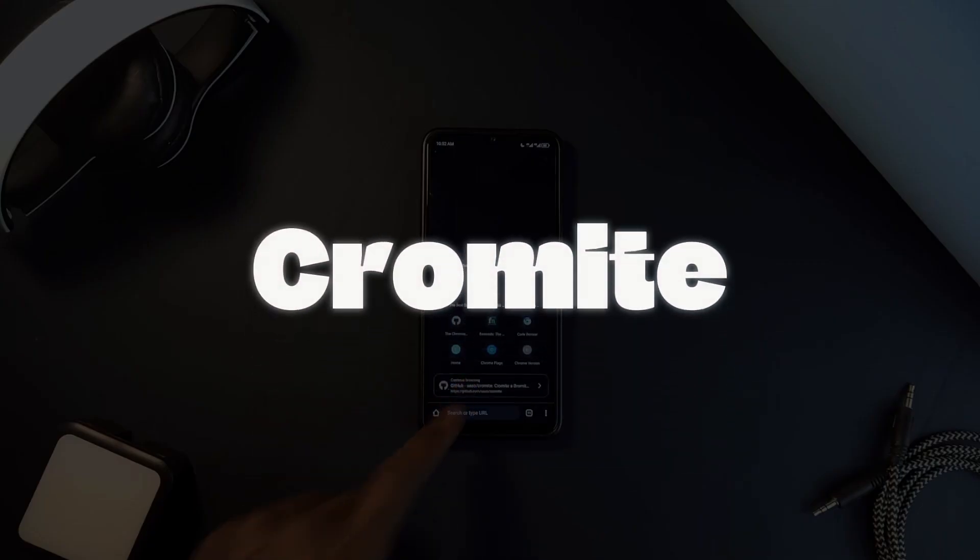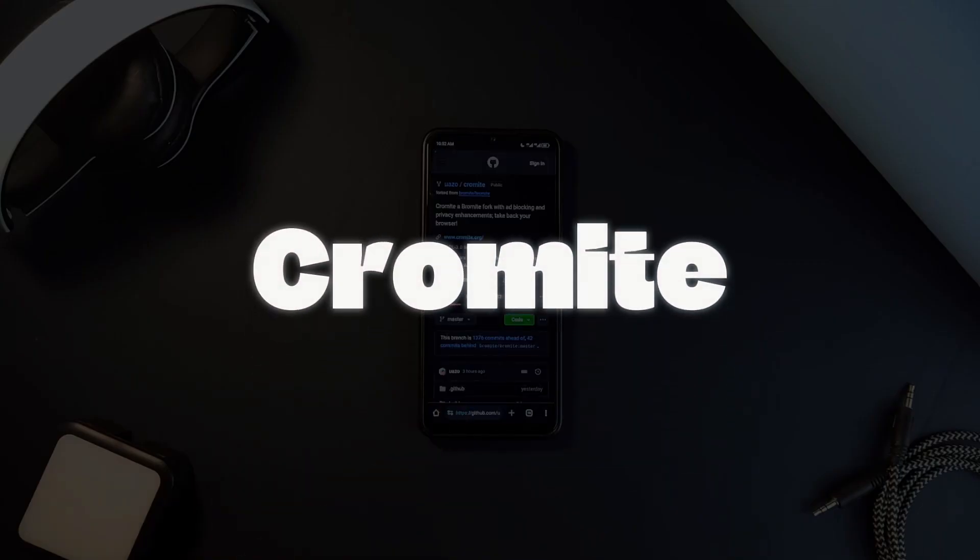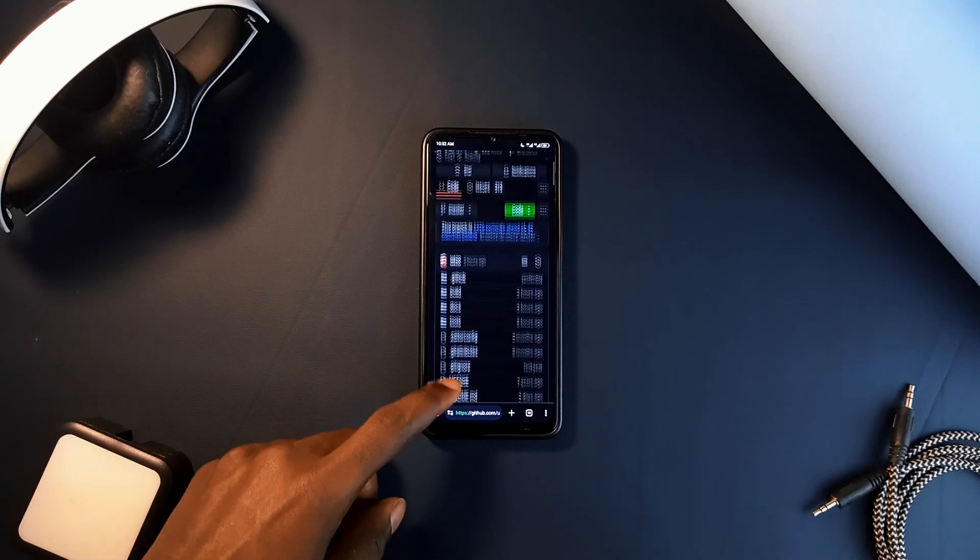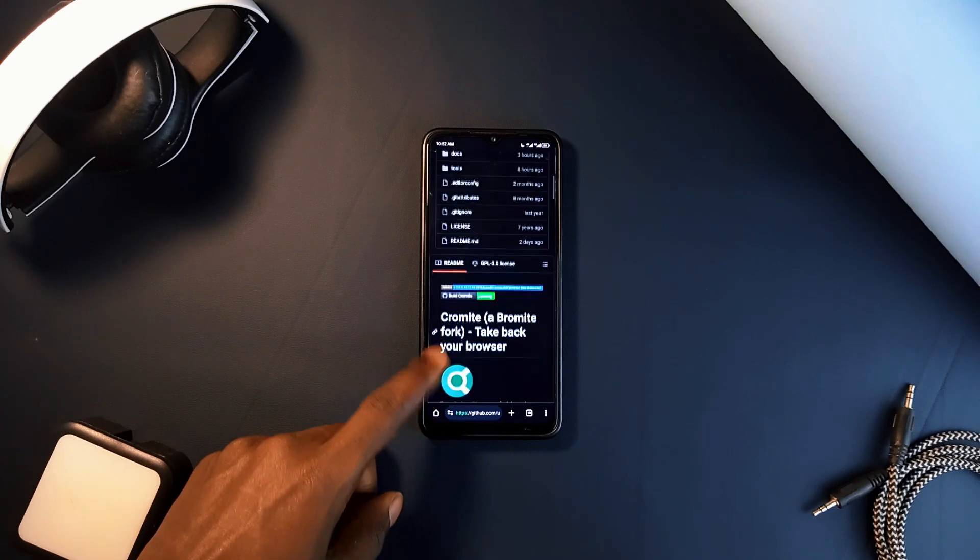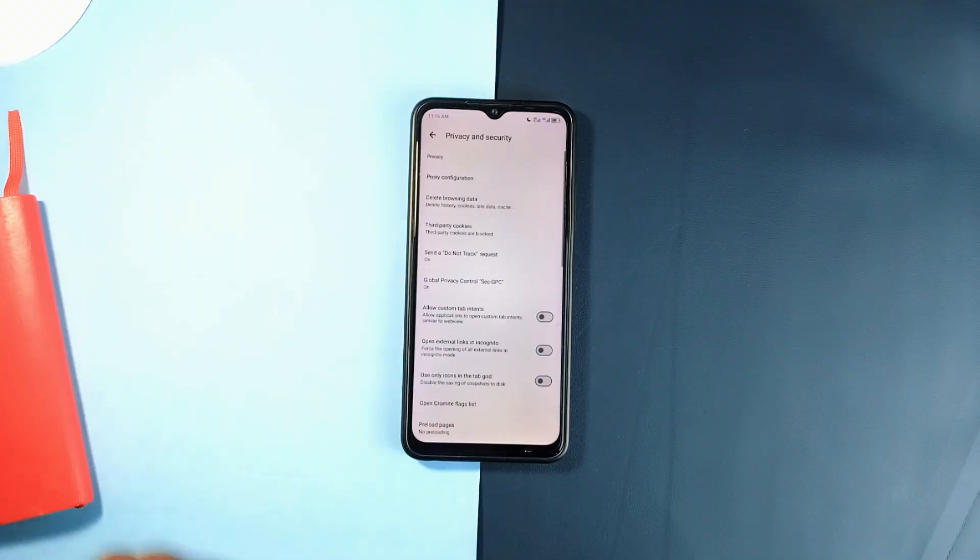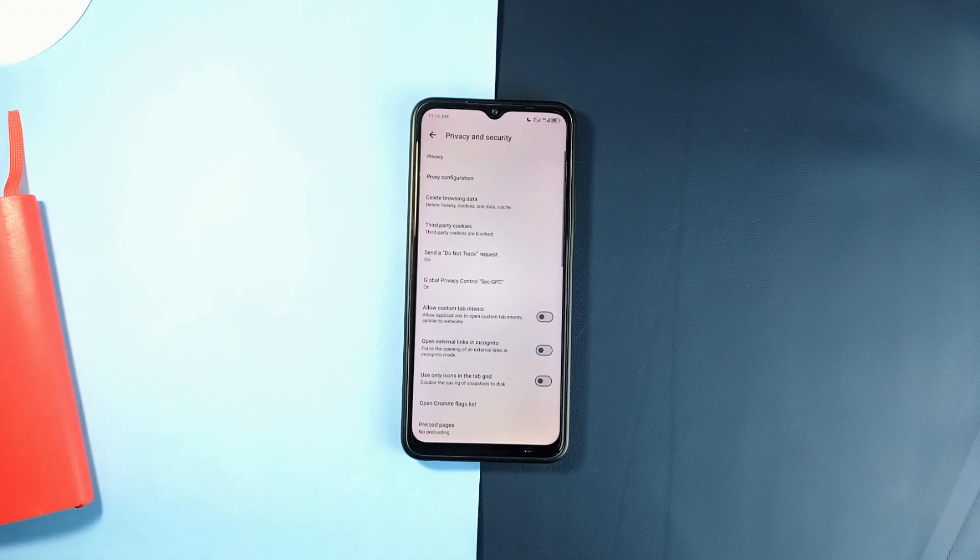Chromite is a Chromium-based web browser, just like Google Chrome, so it looks and feels familiar. But unlike Chrome, which is packed with features you might not even need and tracks a lot of your data, Chromite strips things down to focus on your privacy and speed.